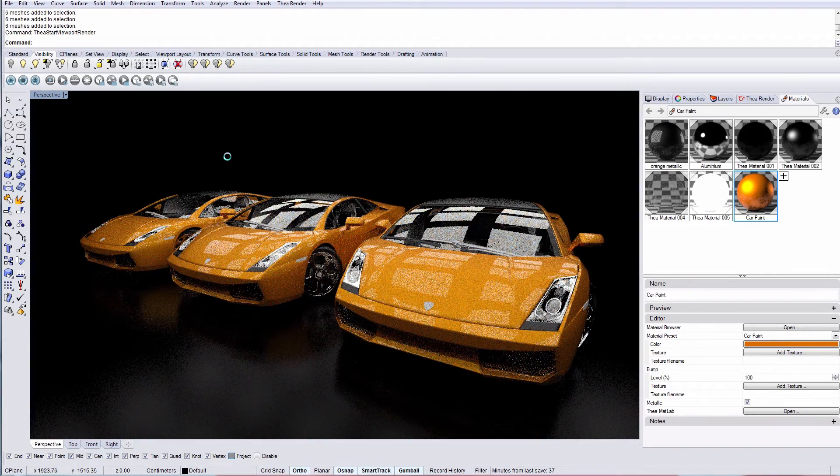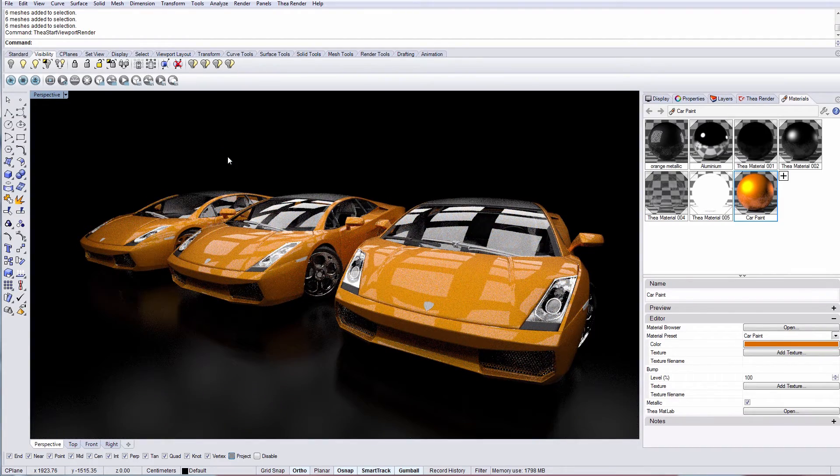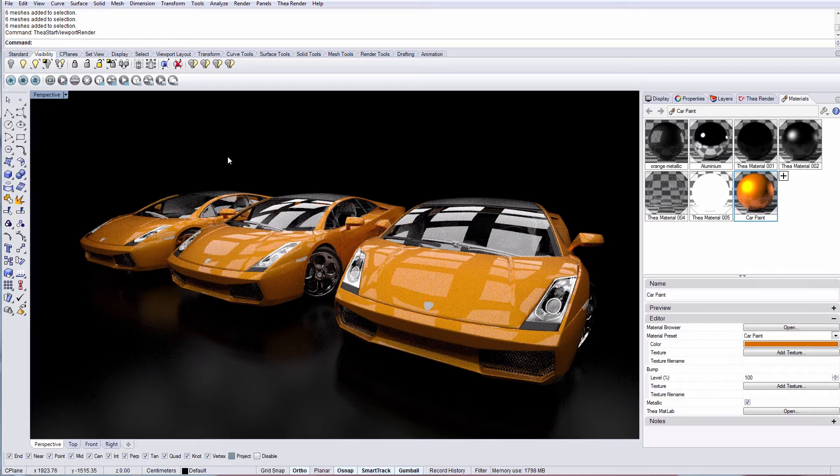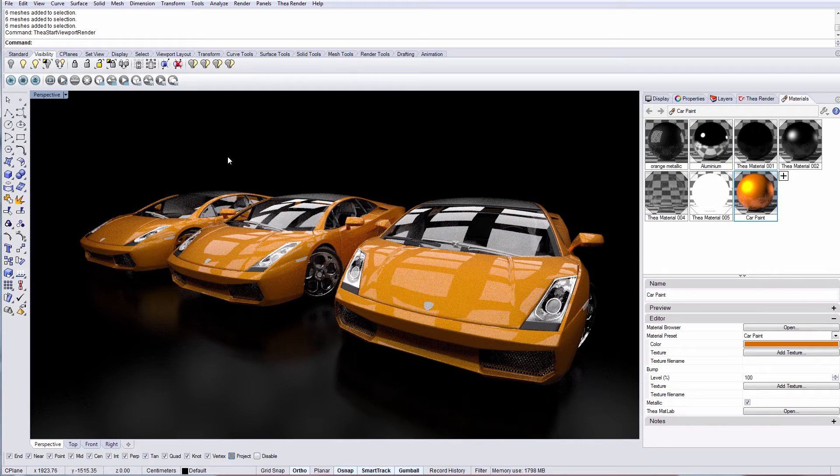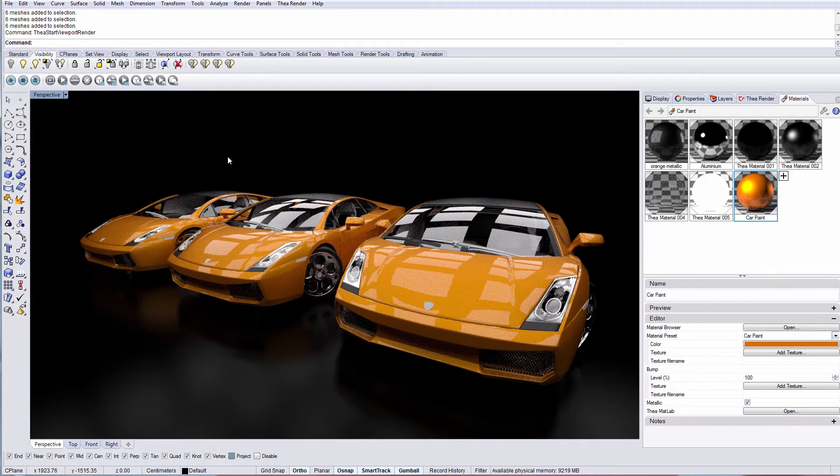By turning off the metallic option, the coating layer gets disabled, and you get a simple version of the car paint preset.